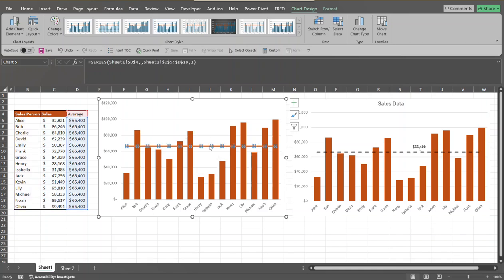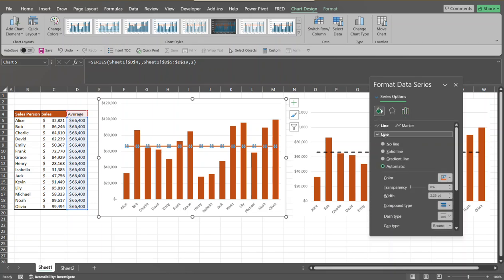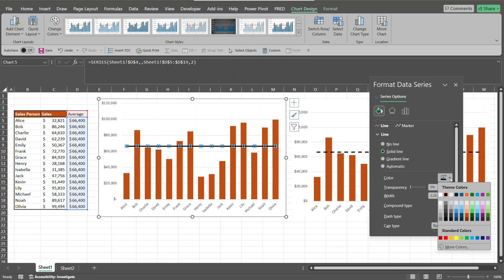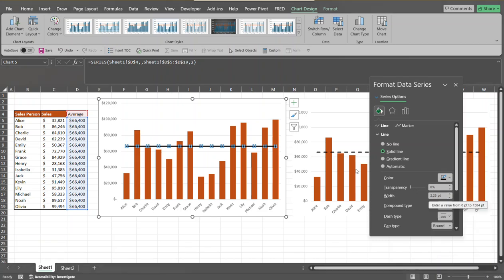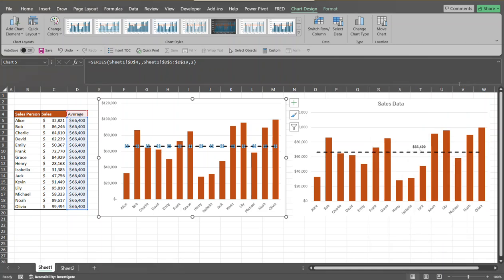To format this line, select the series line itself and press Control-1 to bring up the Format Data Series pane. We want to change the color of the line — select Solid Line and change it to whatever color you want; I'm going to choose black. I'm also going to change the line to a dash line by going to Dash Type and selecting what you want.